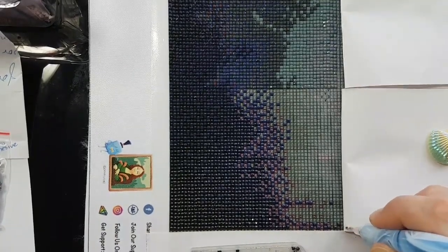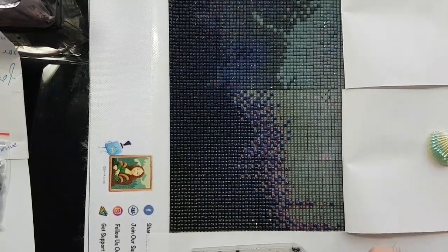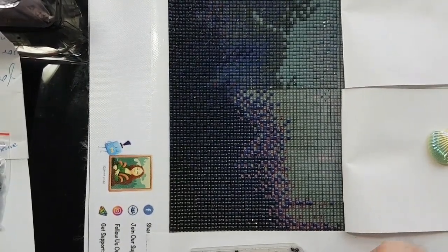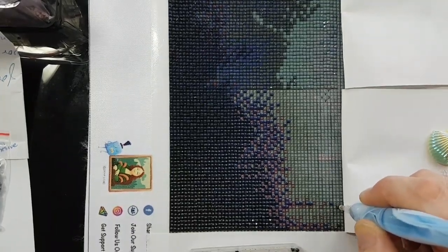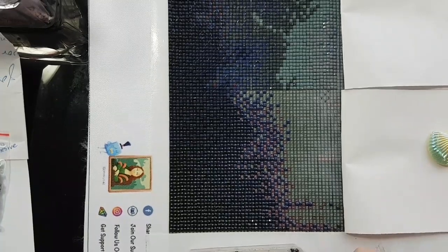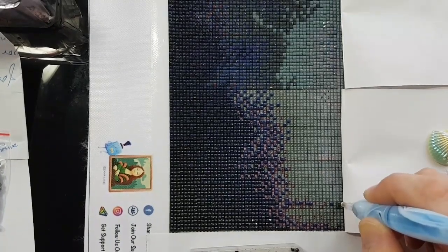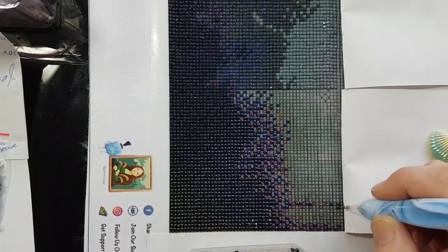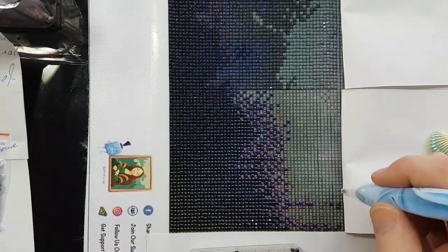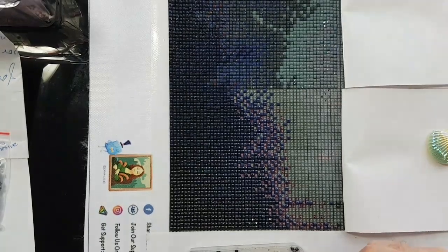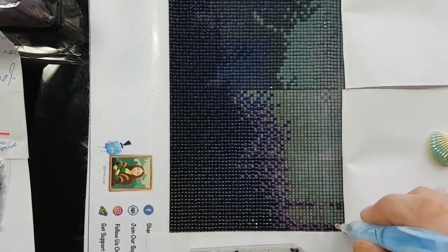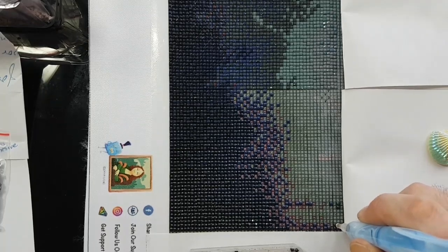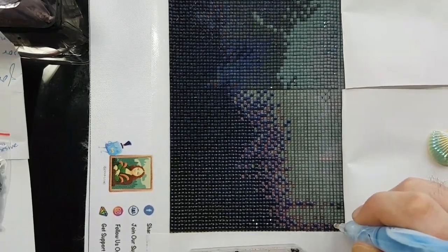Just seeing where I should place drills, where the boundary is for this section. I don't want to diamond paint too far out of bounds. Should be a fairly brief color here, but we'll see. It's just kind of confetti.